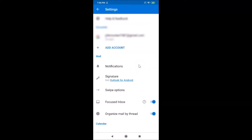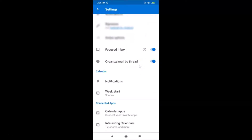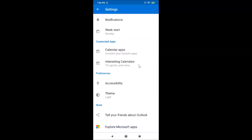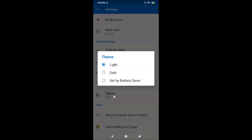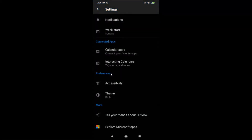In the settings screen, scroll down to the Preferences section. Here you'll find the Theme option — tap on it. Currently the light theme is enabled. To enable the dark theme, tap on Dark, and you can see the dark mode is now enabled in the Outlook app on Android.